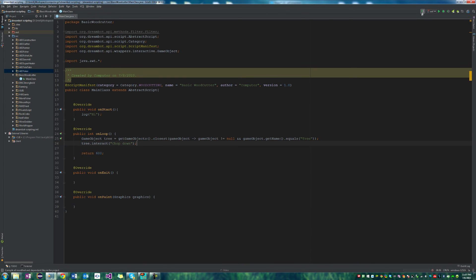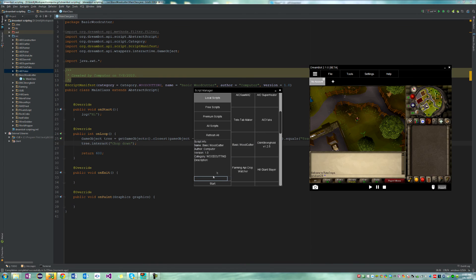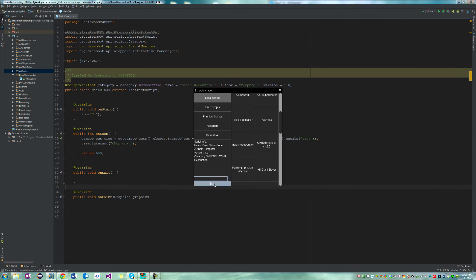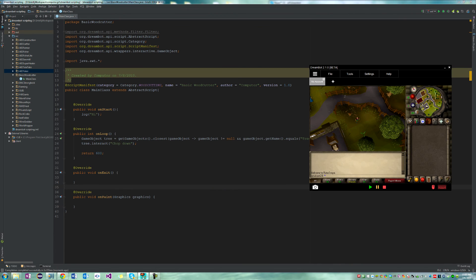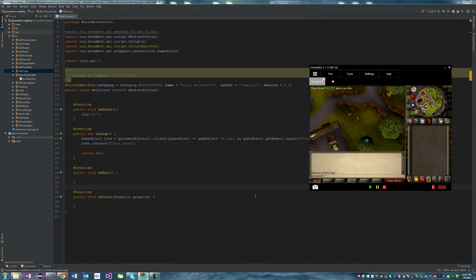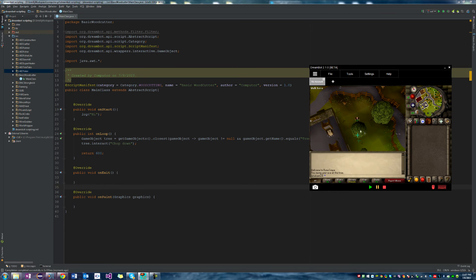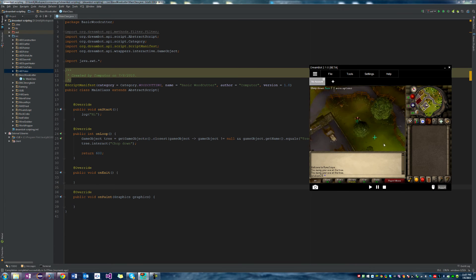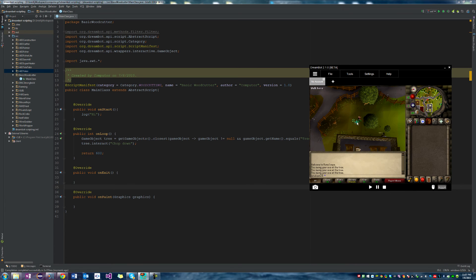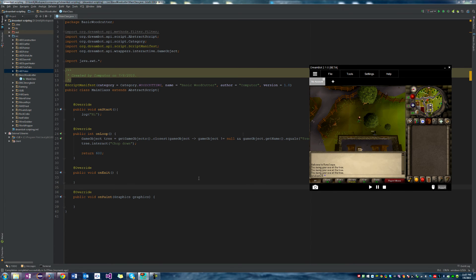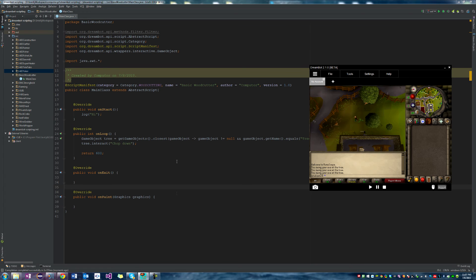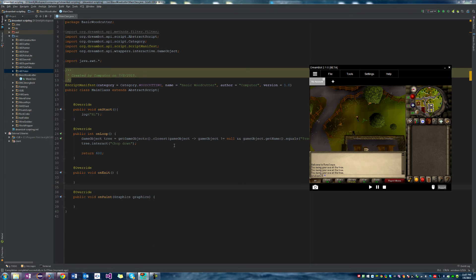And let's go ahead and show that really quickly. Basic woodcutter and we'll hit start. So now it finds a tree. It clicks it and then we'll just continue clicking it every 600 milliseconds. So great, we had it find a tree and now we need to add some sleep timers.